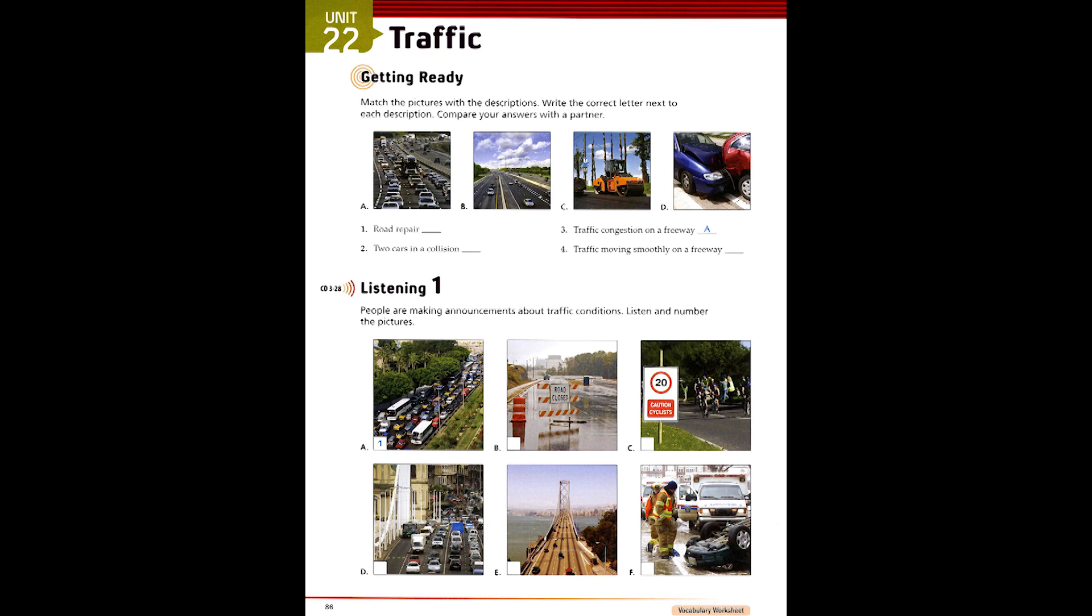5. Highway 25 is closed for repairs today, so better stay away from there. No traffic will be allowed on Highway 25 all day.